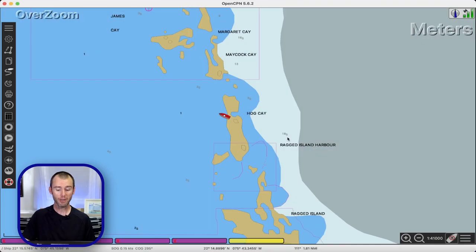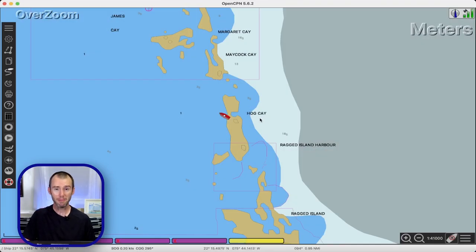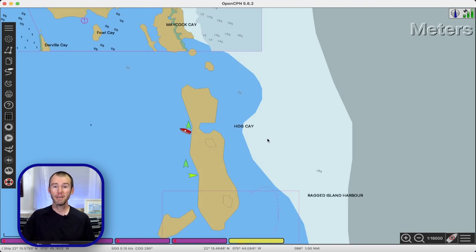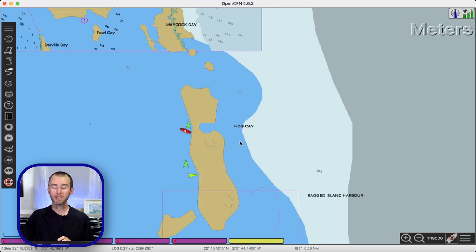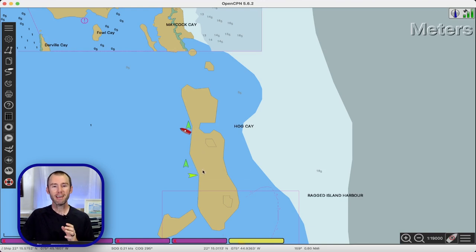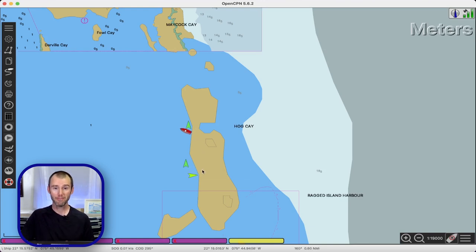You'll notice we've got Starry Horizons in red and we're down here at Hog Key in the Bahamas. It takes a little while, but depending on just how remote you are, you should also start seeing some additional triangles pop up — these are going to be the AIS targets we can now play with.